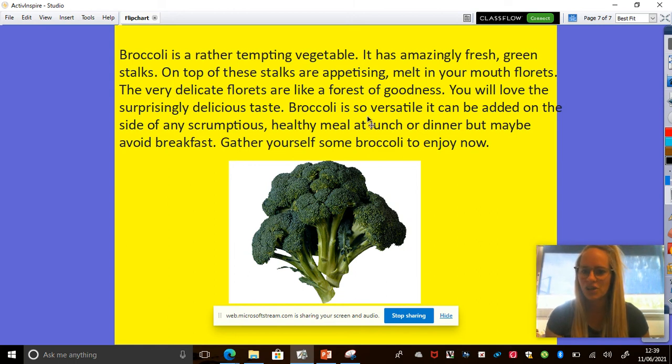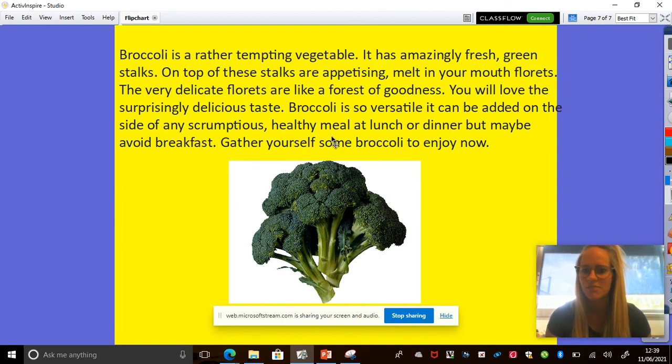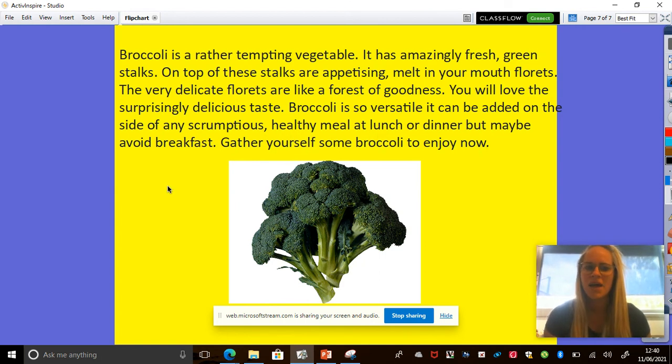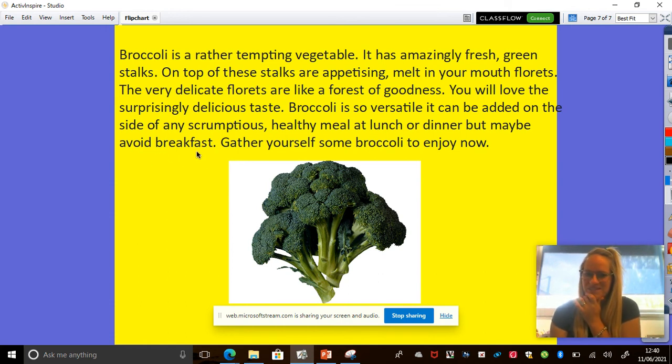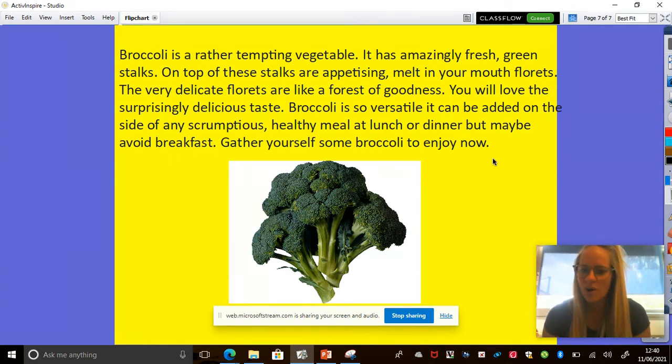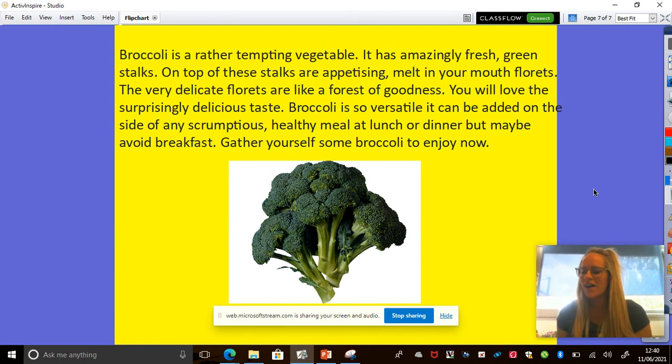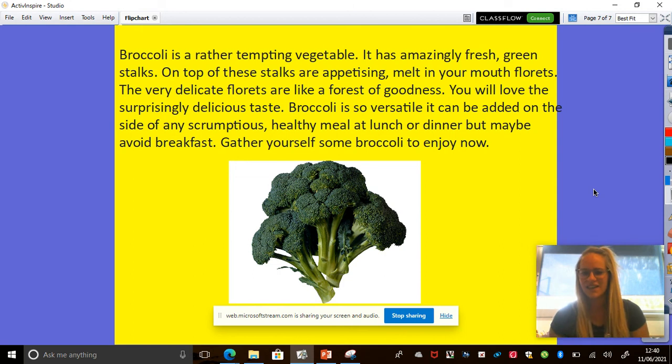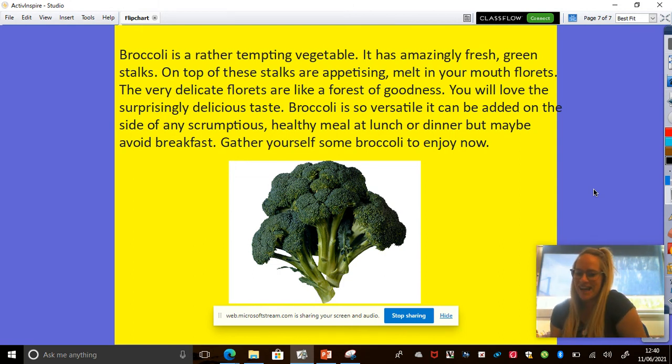Broccoli is so versatile. It can be added on the side of any scrumptious healthy meal at lunch or dinner. But maybe avoid breakfast. I don't want any broccoli for breakfast. Gather yourself some broccoli to enjoy now. Oh, do you know what I'm going to do? I'm going to go and have broccoli with my dinner tonight. Because that makes the broccoli sound yummy.